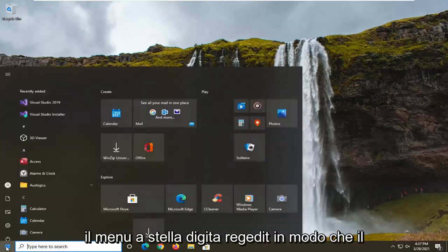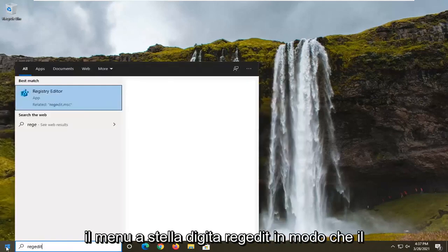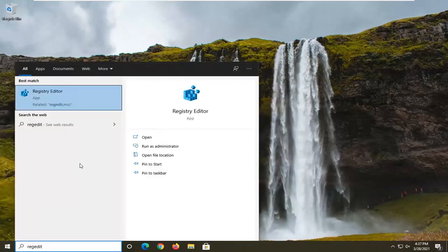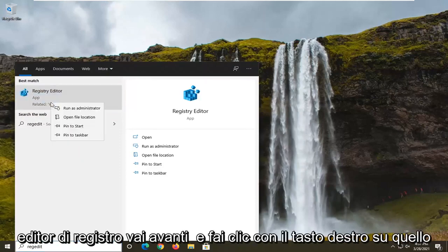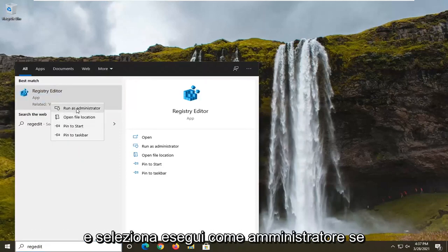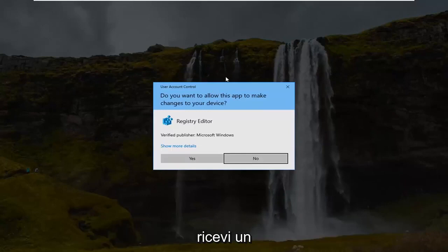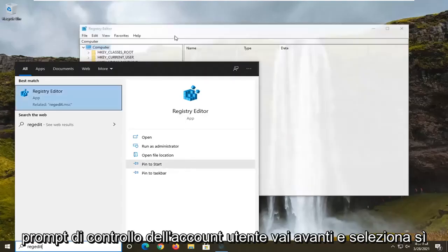So we're going to start off by opening up the start menu, type in regedit, R-E-G-E-D-I-T. Best result should come back as registry editor. Go ahead and right click on that and select run as administrator. If you receive a user account control prompt go ahead and select yes.